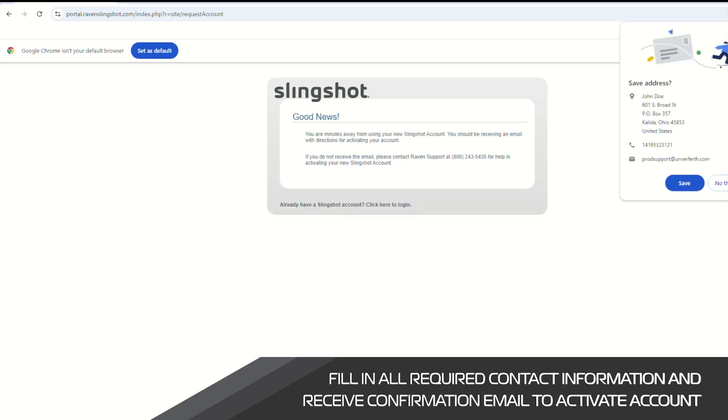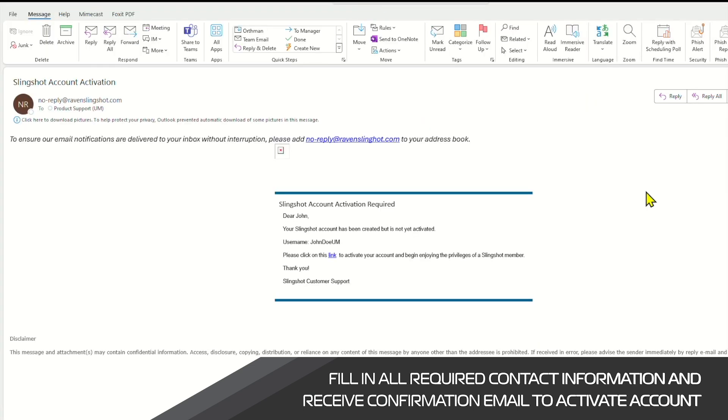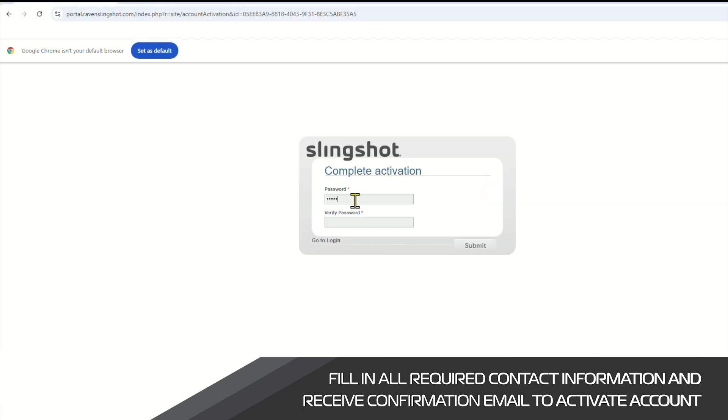Once submitted, you should receive an email confirming your account has been created. Once you receive this email, you should be prompted to create a password to complete the activation of your account.